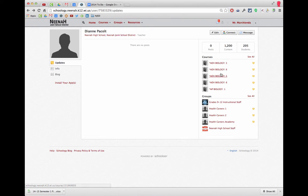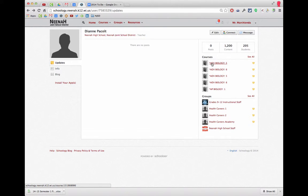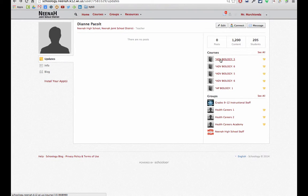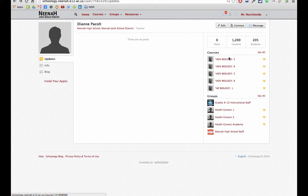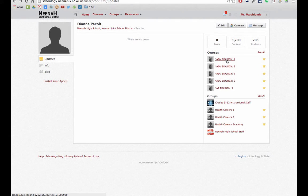It's easy to do. I'm using Diane's account here to show you. We have Advanced Biology 5 and Advanced Biology 5. Which one is which? Here's how you can find out. I'm going to click the first one.